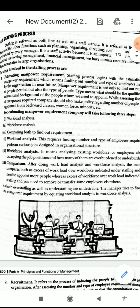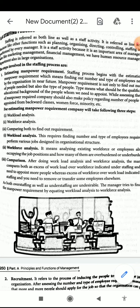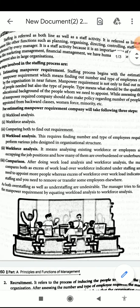For estimating manpower requirement, the company will take three steps. First is workload analysis — this requires finding the number and type of employees required to perform various job designs in the organizational structure. Second is workforce analysis — it means analyzing the existing workforce, or employees already occupying job positions, and finding out how many of them are overburdened or underburdened.